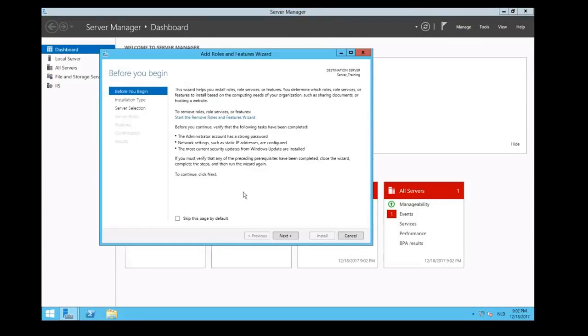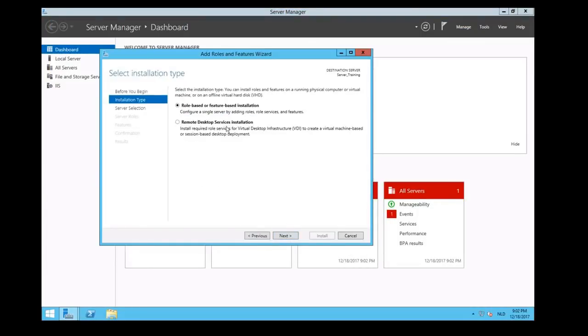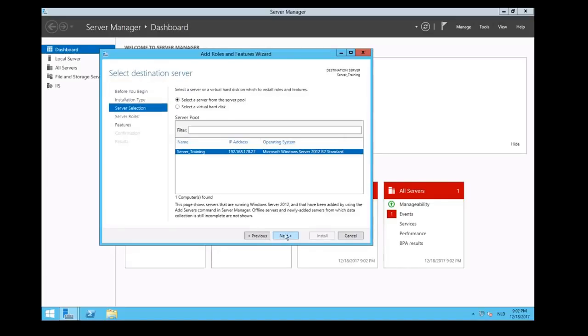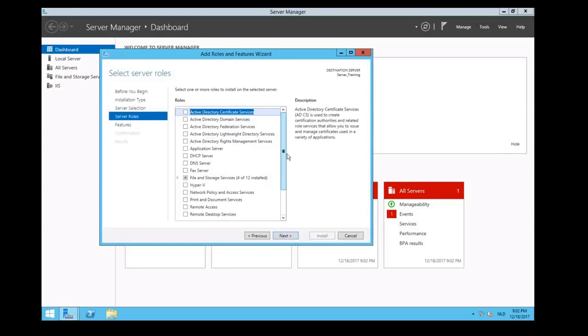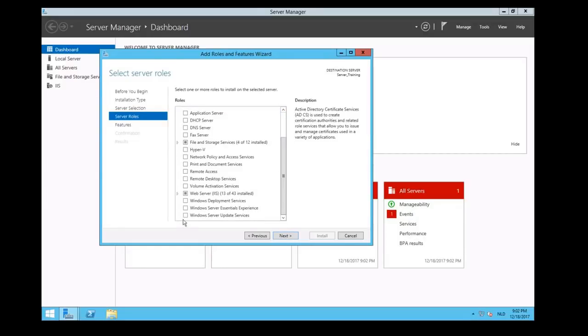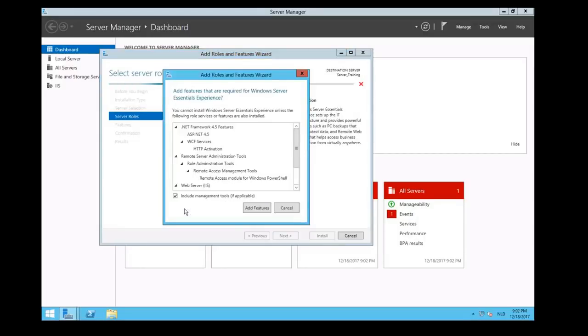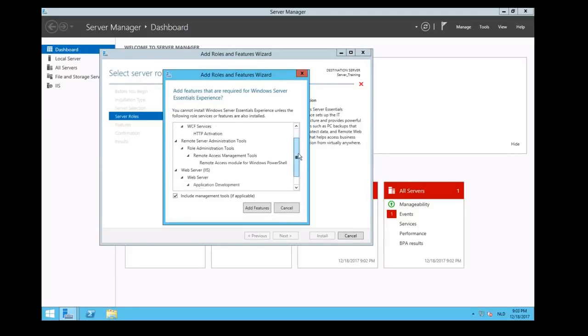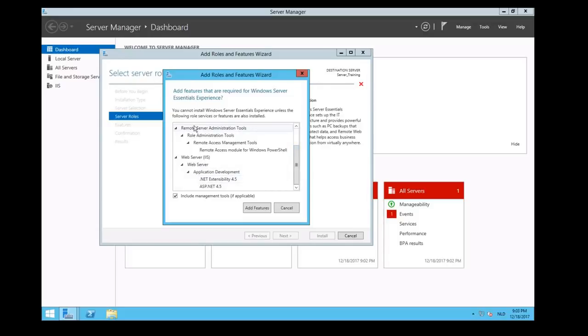We're going to click on Manage, we're going to add roles and features, and then Microsoft will guide you through this wizard. We'll click on Next, we will choose a role-based installation, click on Next. We want this role to be installed on this server, so we click on Next.